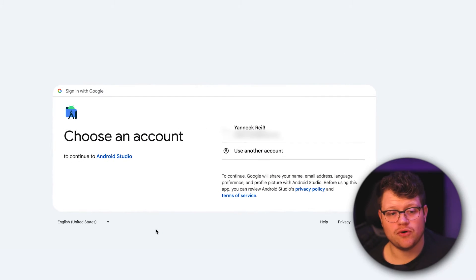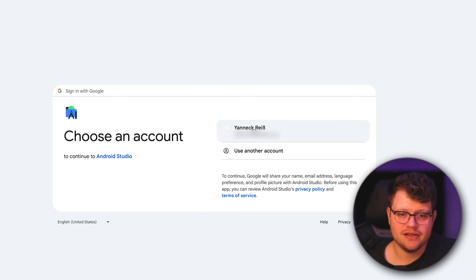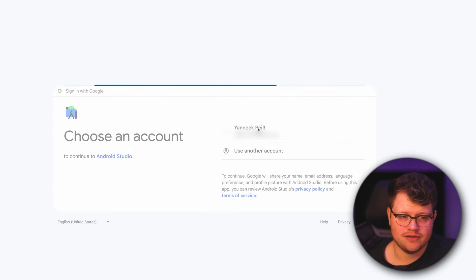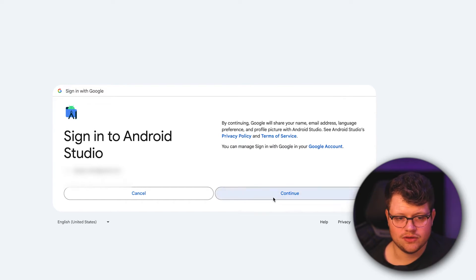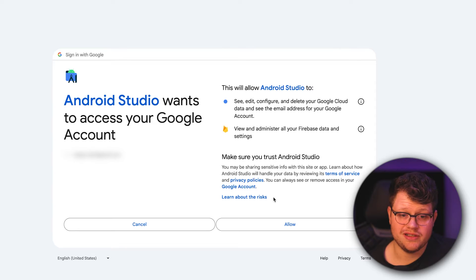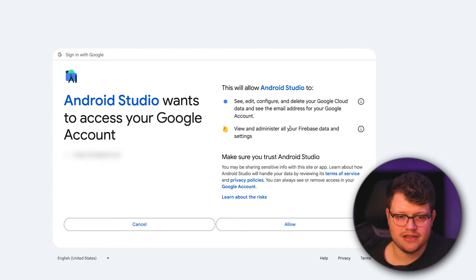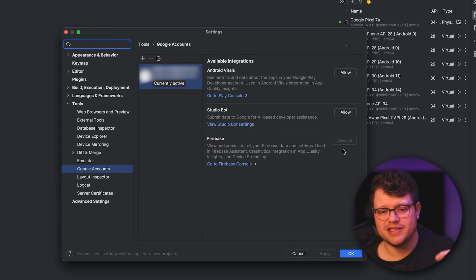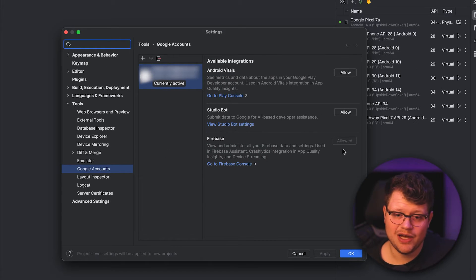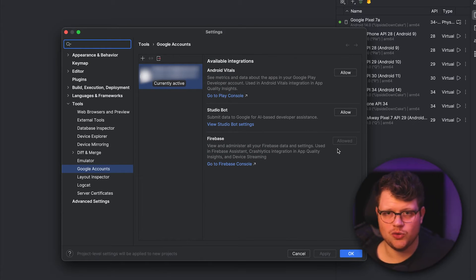We are forwarded to sign in once again. Let's choose the Google account and continue. Now you just need to allow viewing and administering all your Firebase data and settings and click on Allow. Back in Android Studio, you can see that Allow has switched to Allowed and is grayed out.